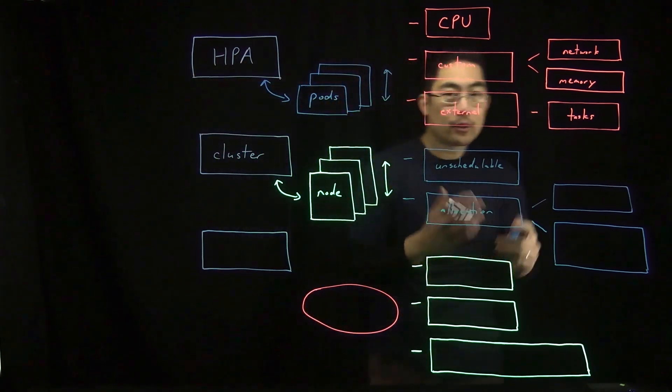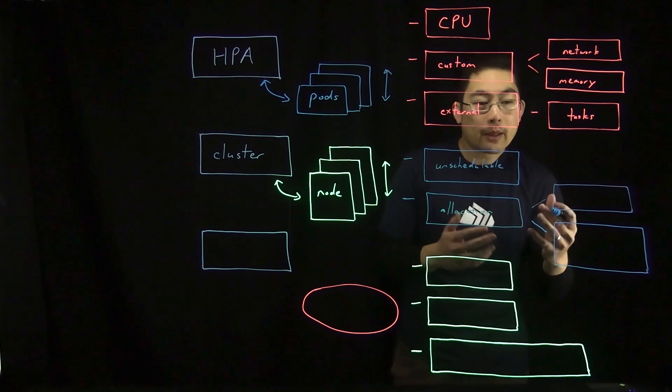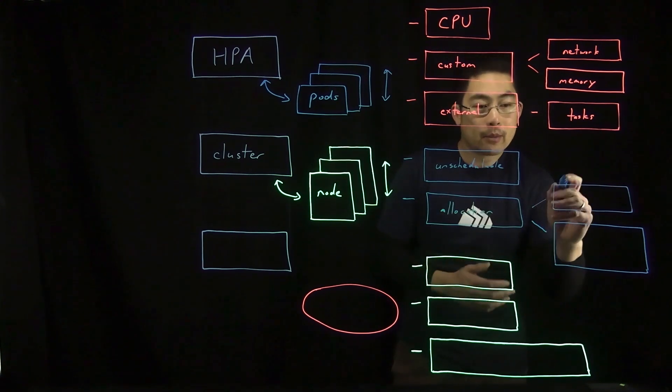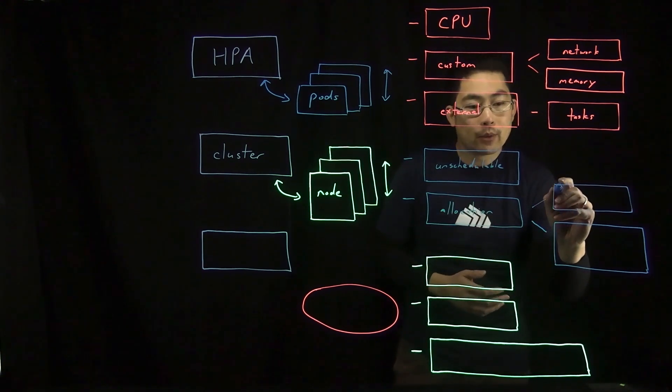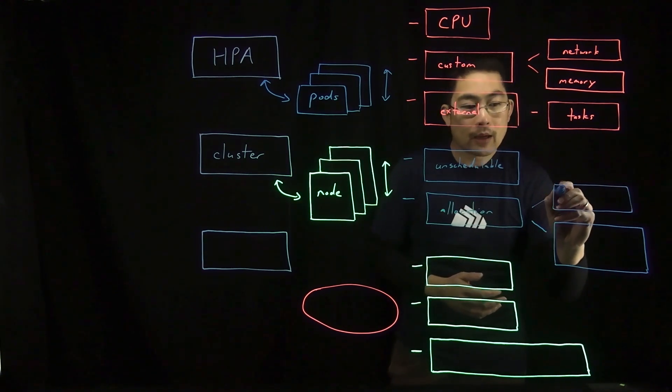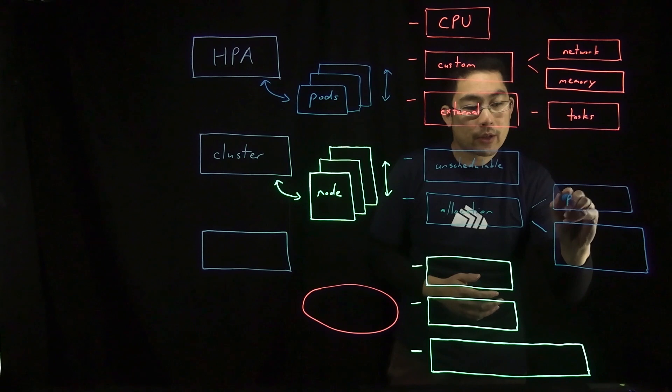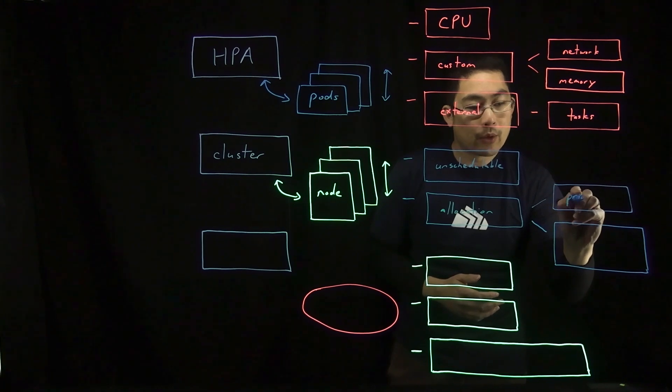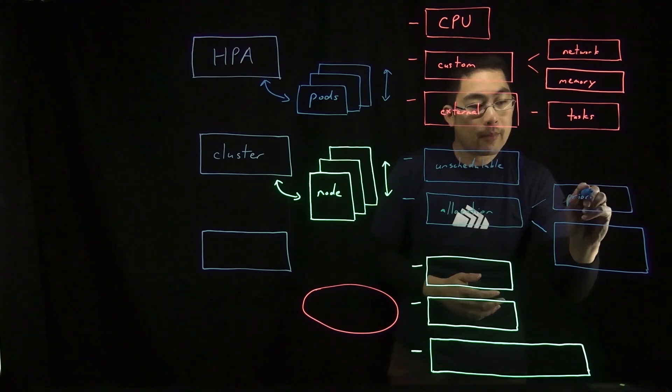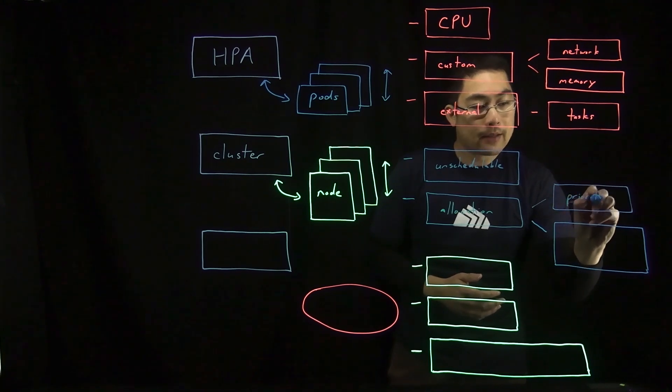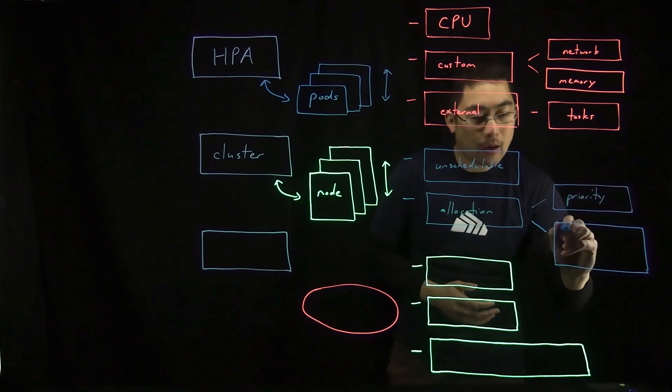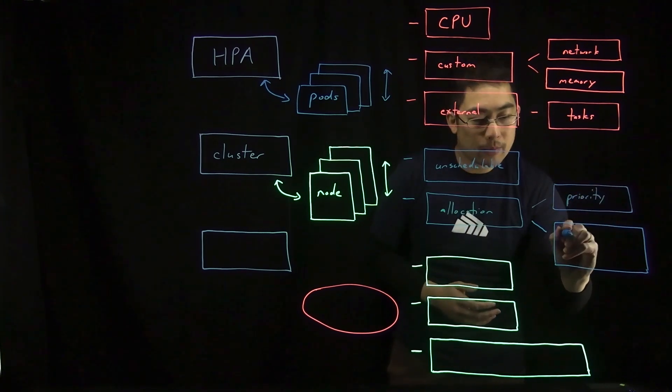In terms of allocation, in determining whether a pod can be moved, it will take into account considerations such as pod priority as well as pod disruption budgets.